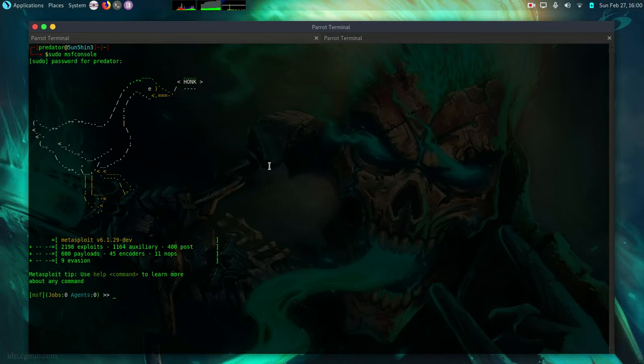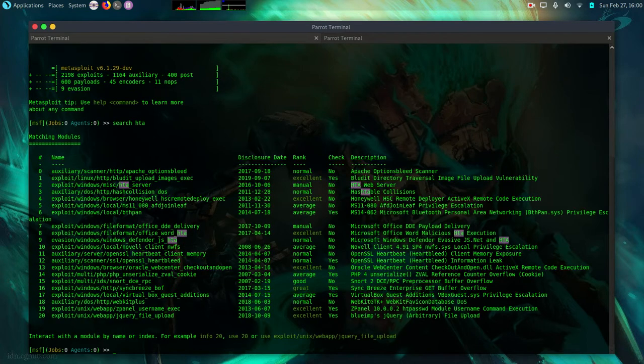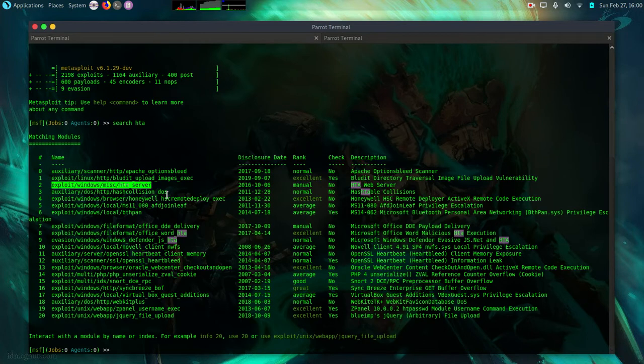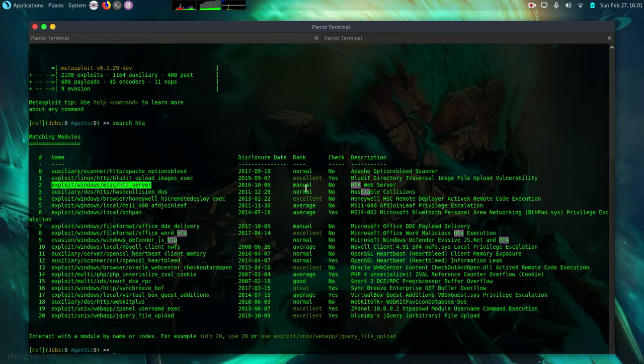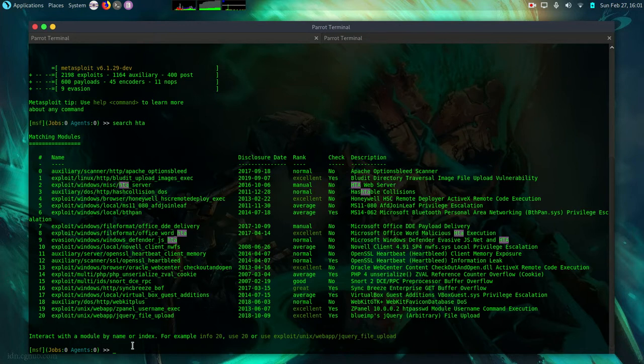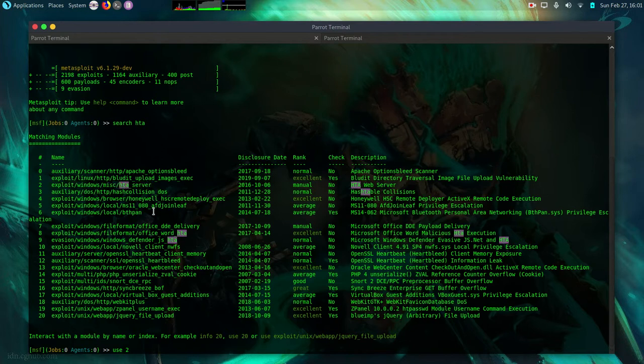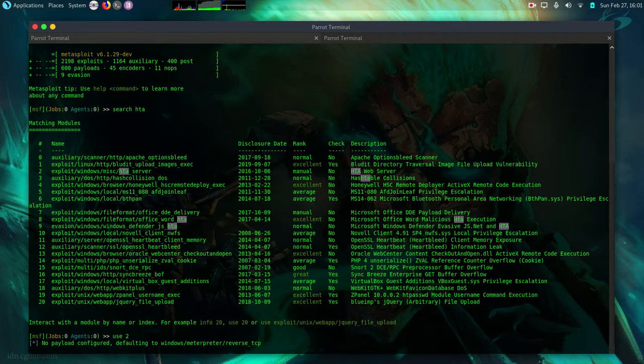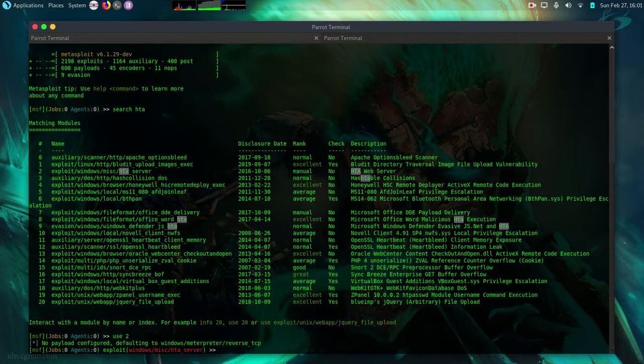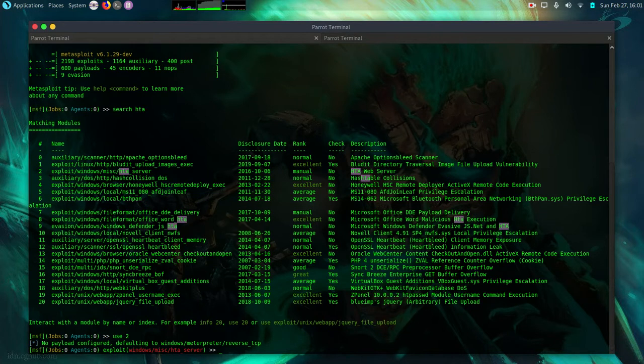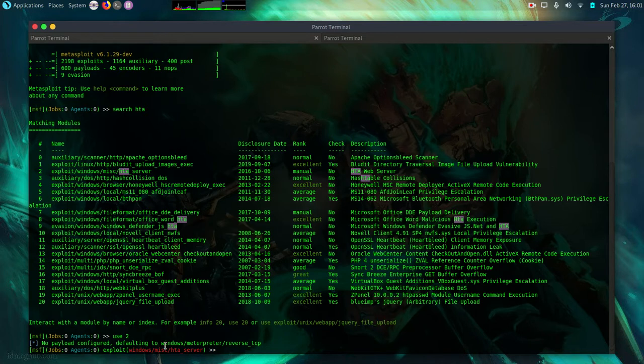So in my Metasploit Framework I'm going to do search hta. Then I'm going to use this one exploit windows miscellaneous hta server. So it's manual doesn't support check and description it's a simple hta web server. So I'm going to use two. Then we shall leave the payload as it is. We just let it use the default windows meterpreter reverse TCP. Now I can do options.